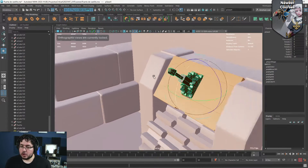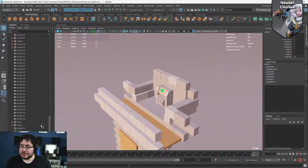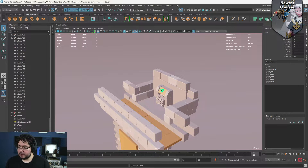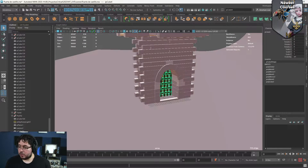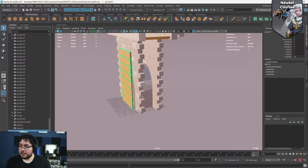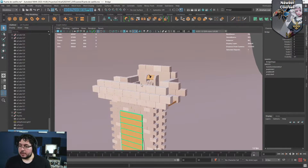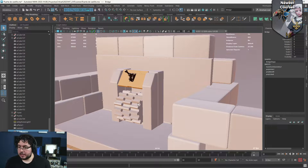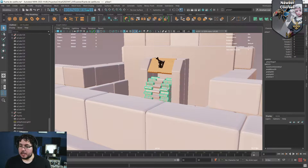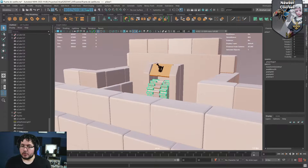Next step, we need to name these things properly. So this is going to be our lever, this is going to be our gate, and this is going to be our bridge. And then we're going to have the gears — I'm going to show you a different method for those.